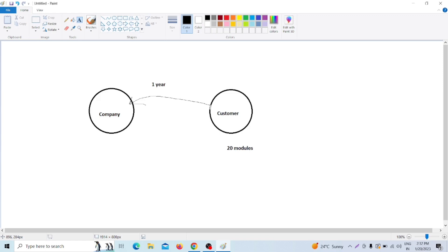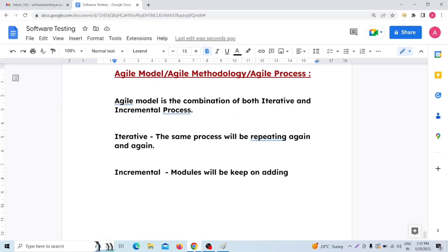Agile model's main goal is customer satisfaction — delivering the working piece of software to the customer within a very short period of time. That is the main goal or main aim of the Agile model.